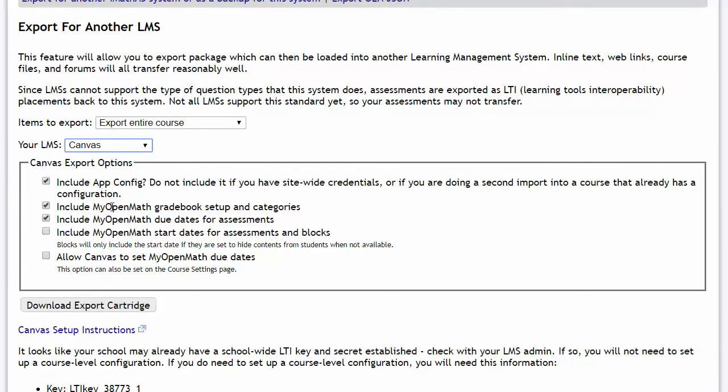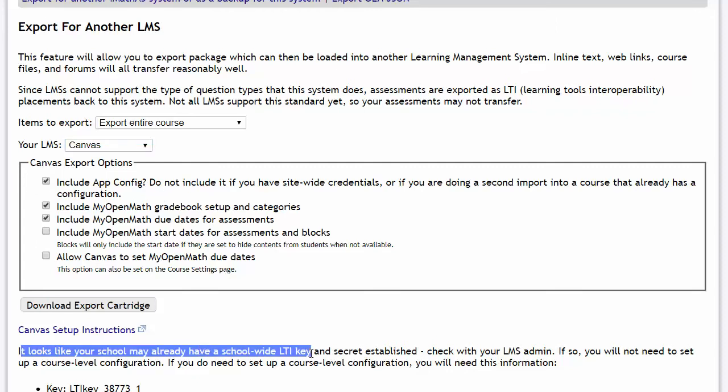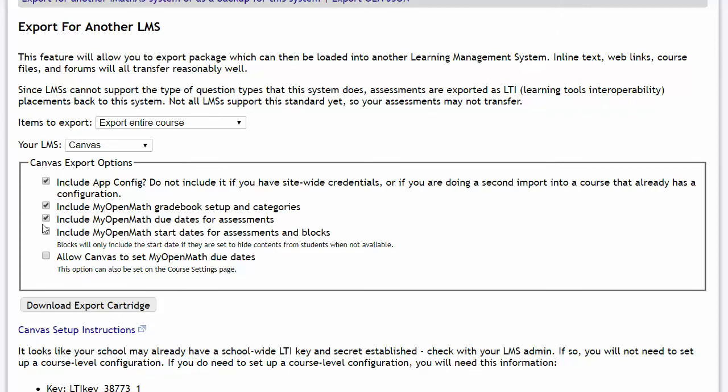So, there's a few options for Canvas. The first is whether or not you want to include an app configuration. If you already have a school-wide LTI connection or credentials set up, then you are going to not want to include this. And down here, I can see that it looks like my school may already have one. But I'm going to go ahead and pretend like we don't so that I can show you the whole process. And then there's options for whether you want to bring into Canvas the system's gradebook settings and categories and due dates and things like that.